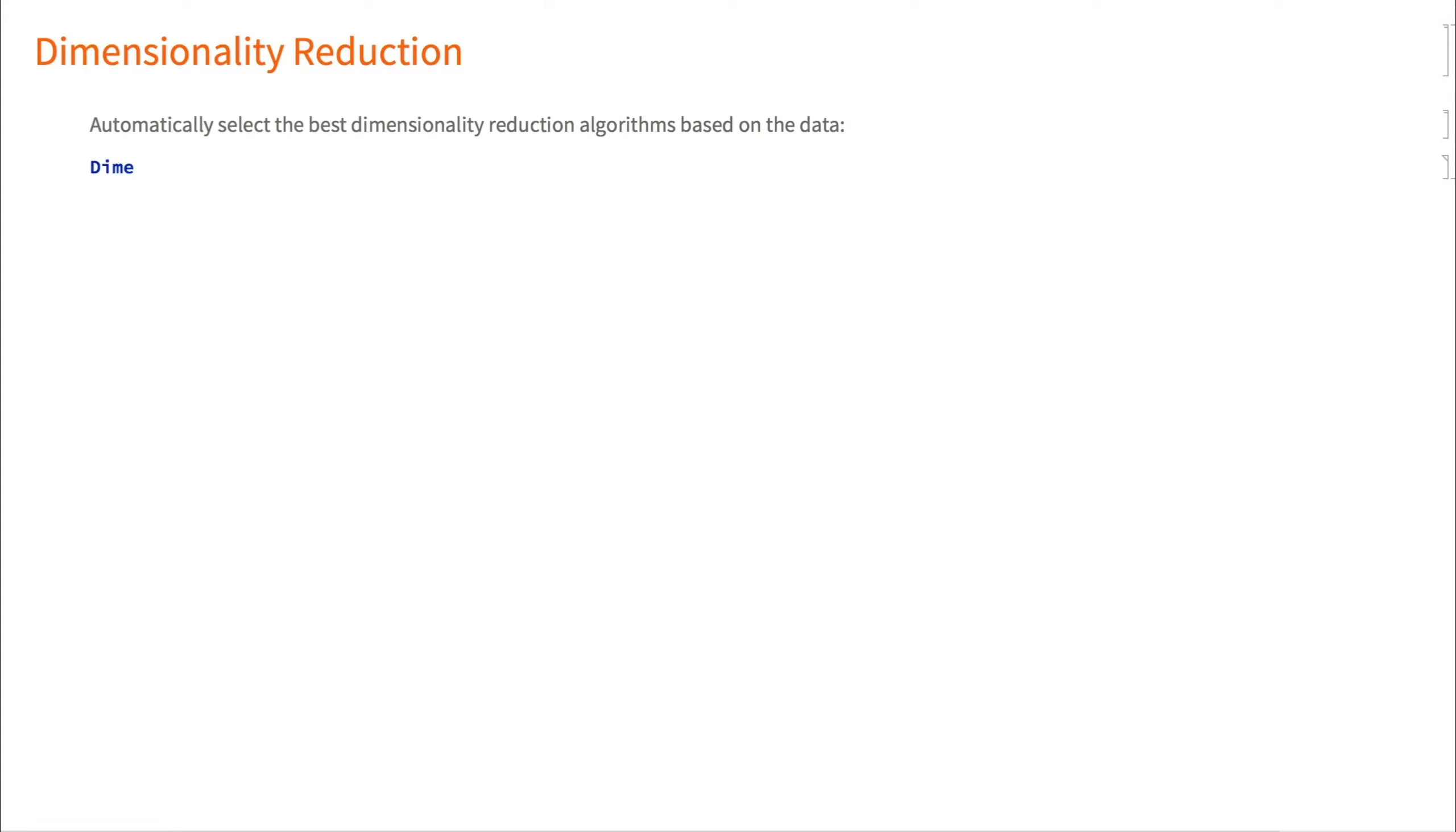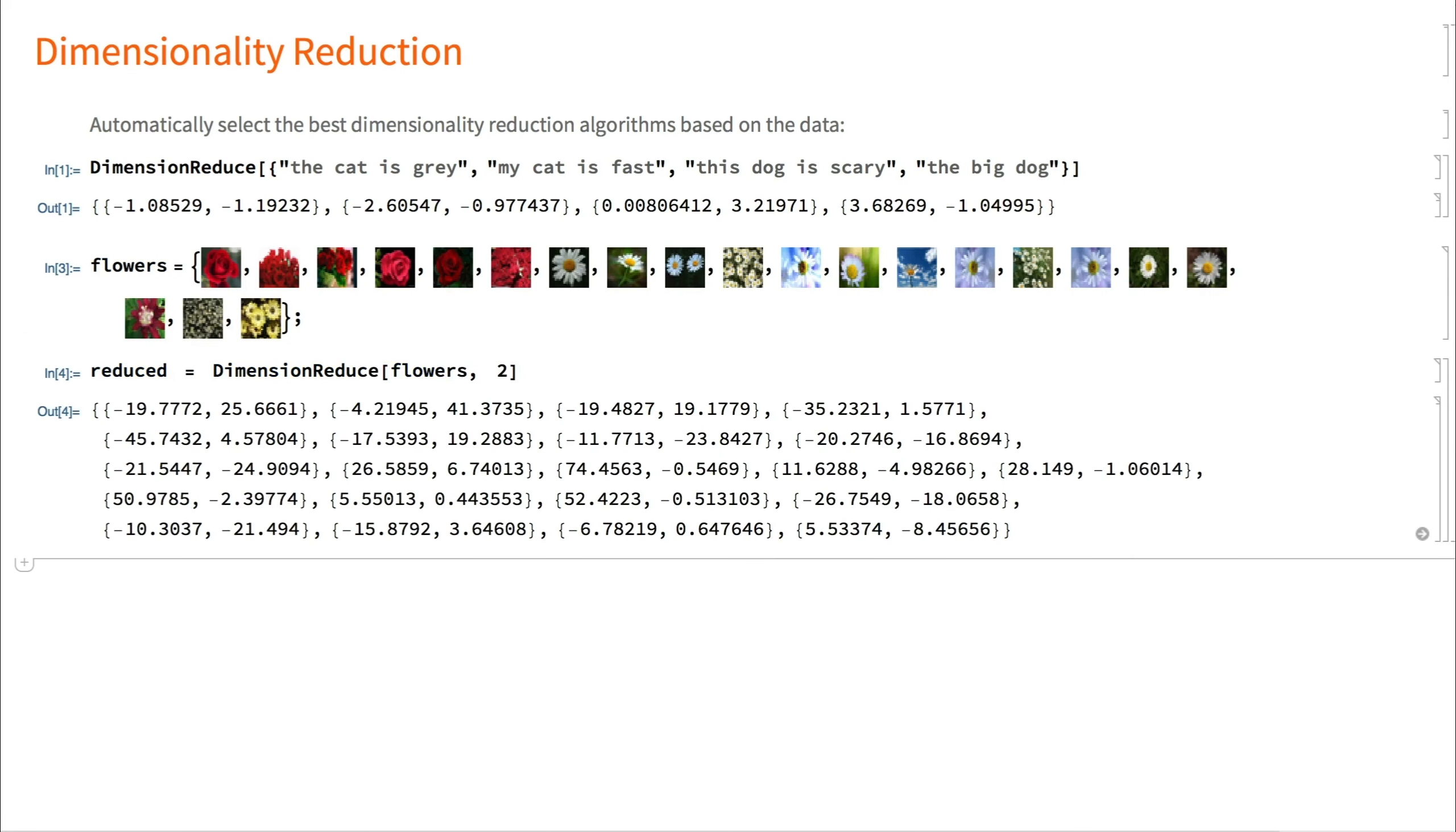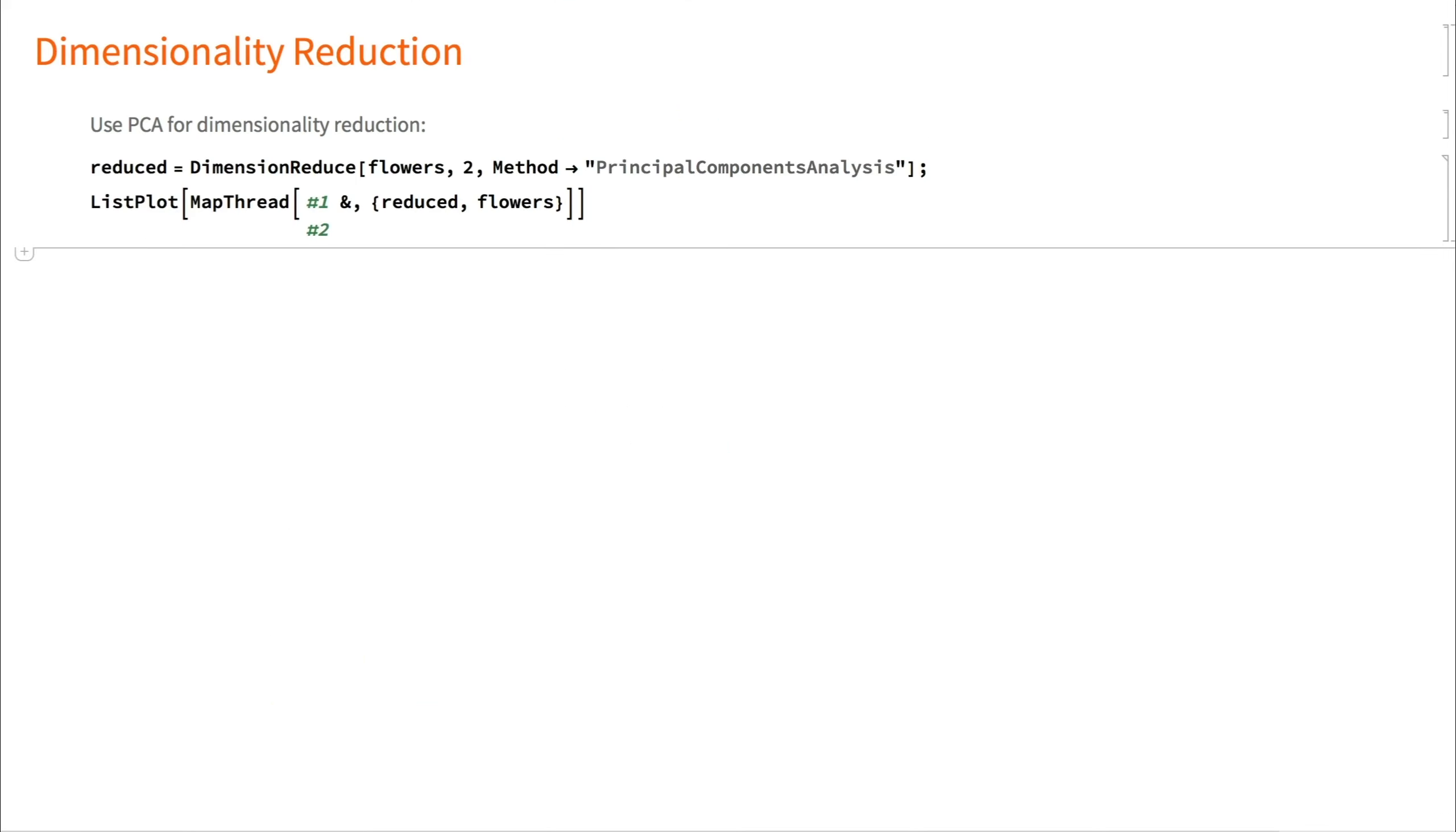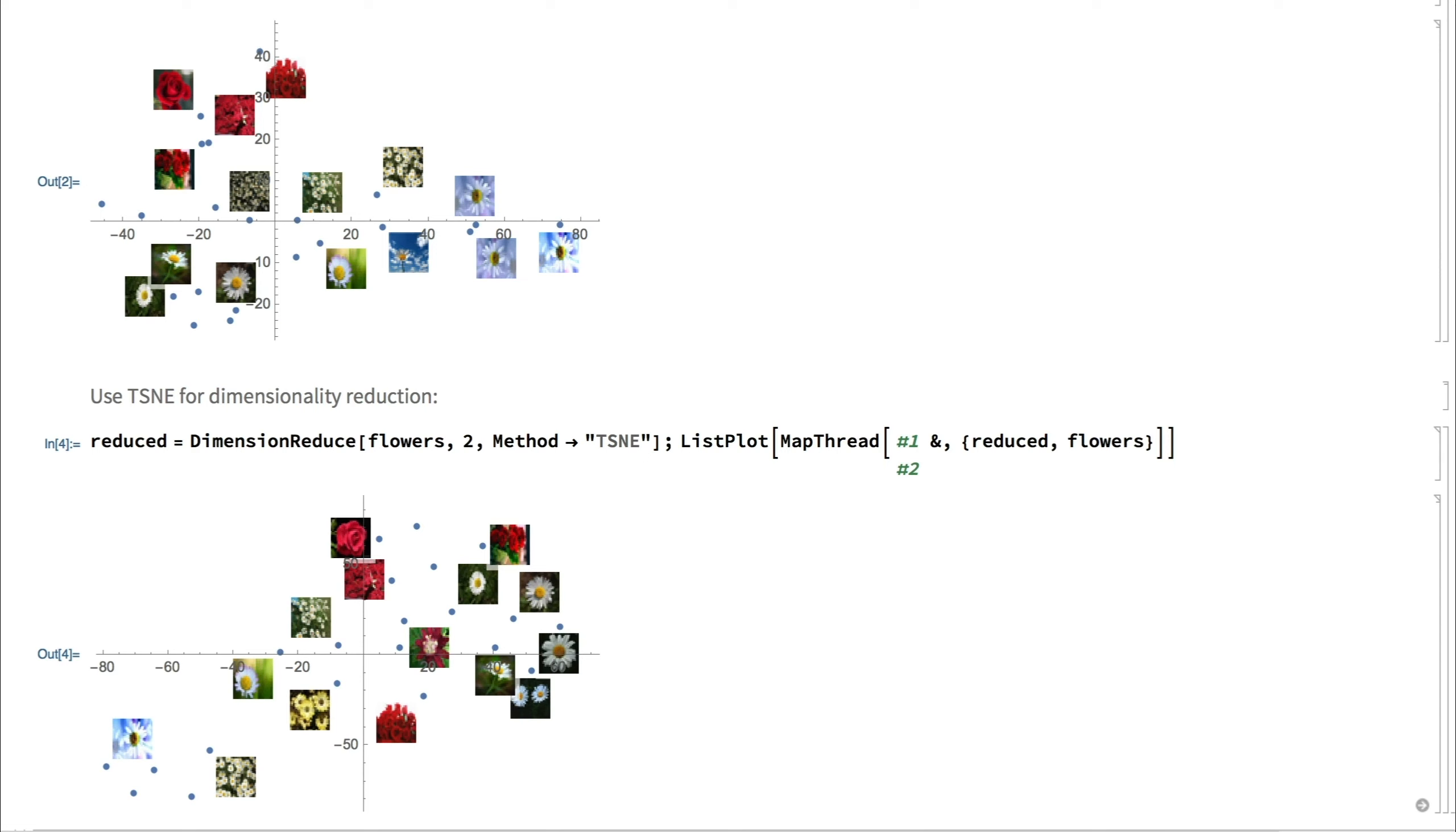Dimensionality reduction can be treated as a special case of feature extraction and selection, where data is projected to a different dimension than the original feature space. When faced with too many features, projecting data to lower dimension helps to avoid the curse of dimensionality - poor general performance of models overfitted on training data. Dimensionality reduction also allows intuitive visualization of data points in two or three dimensions for exploratory analysis. The dimension reduce function automatically selects the best dimensionality reduction algorithm based on the data, but we can also specify the method we want to use, for example, in this case, we're using TSNE or PCA.